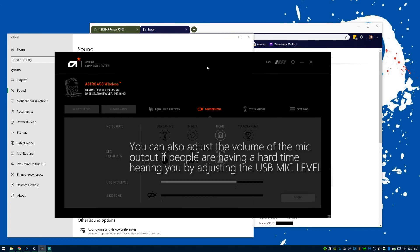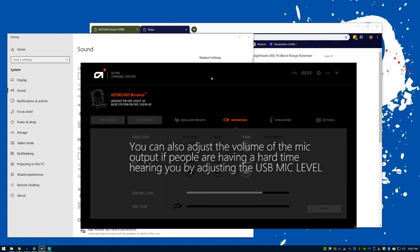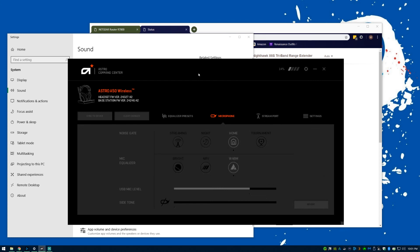So yeah, those are two solutions to two problems that I found annoying when using these Astro A50s. Hopefully after using them a bit longer, I'll be able to bring you a better review. Thanks, and we'll see you in the next one.